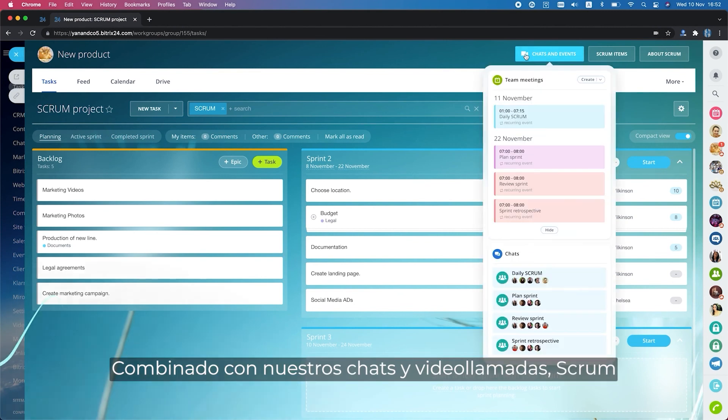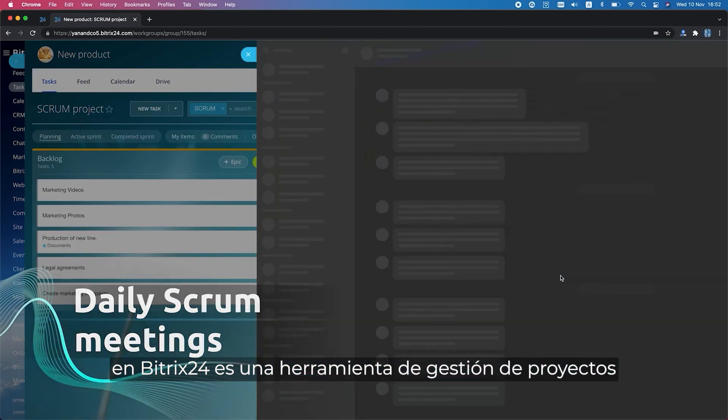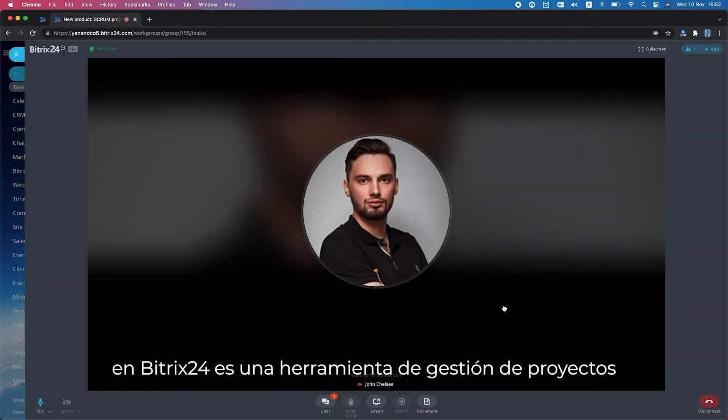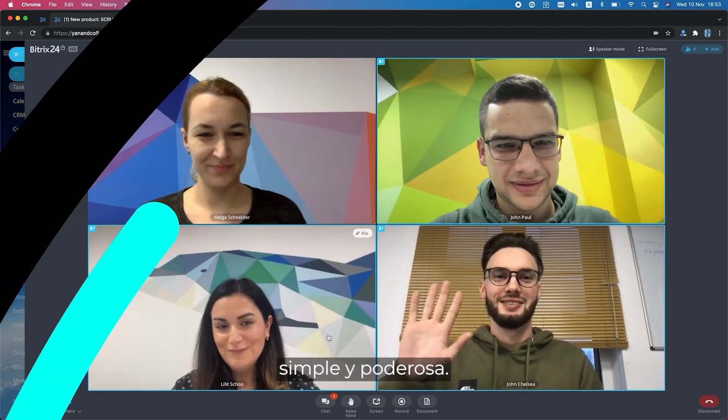Combined with our chats and video calls, Scrum and Bitrix24 is a simple and powerful project management tool.